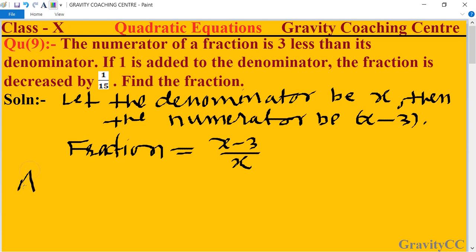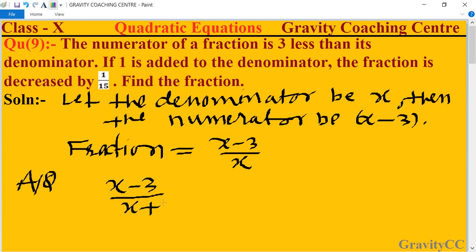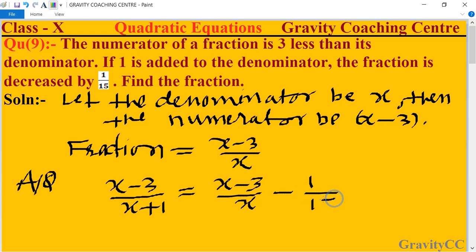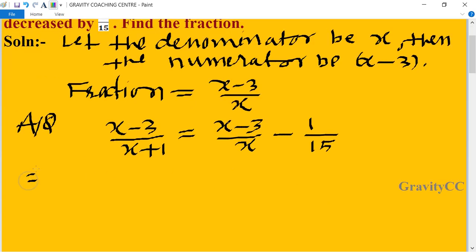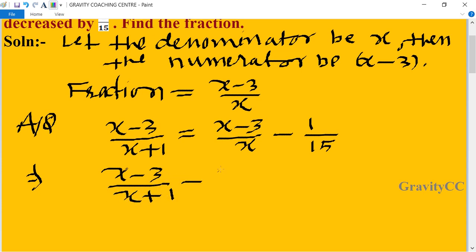According to the question, if one is added to the denominator, the new fraction is (x minus 3) upon (x plus 1). The fraction is decreased by 1 upon 15, so our original fraction (x minus 3) upon x minus the new fraction (x minus 3) upon (x plus 1) equals minus 1 upon 15.